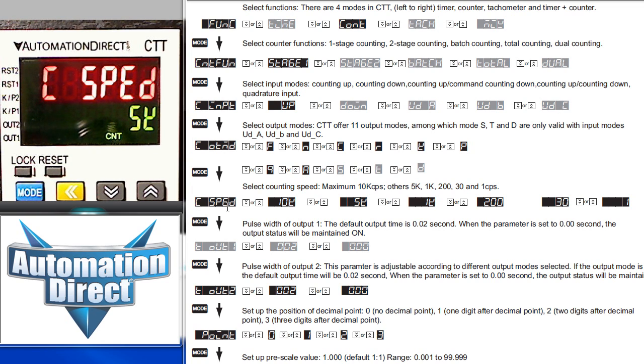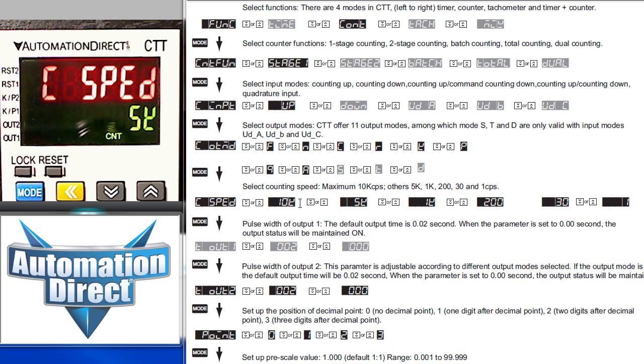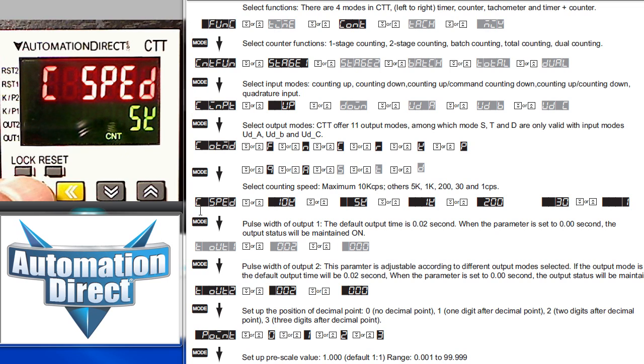This is the counter's speed, or the sample rate. This is how fast the counter checks the input to see if there have been any changes. You can select from 10K all the way down to one cycle per second. We currently have 5K selected, so we'll advance to the next parameter.